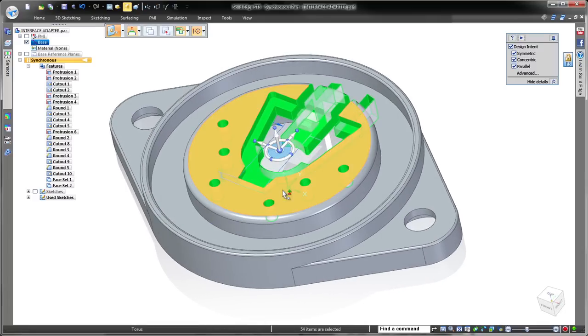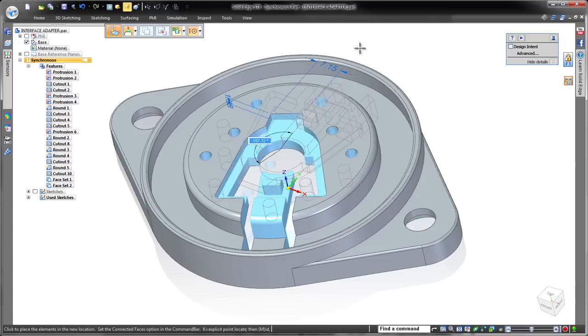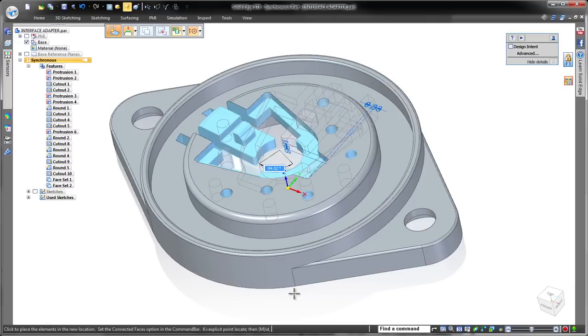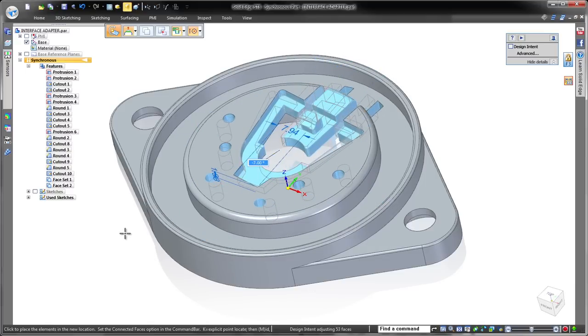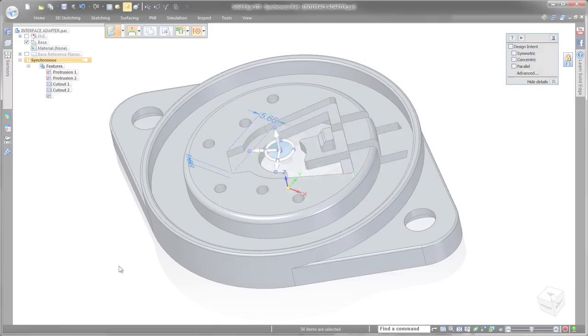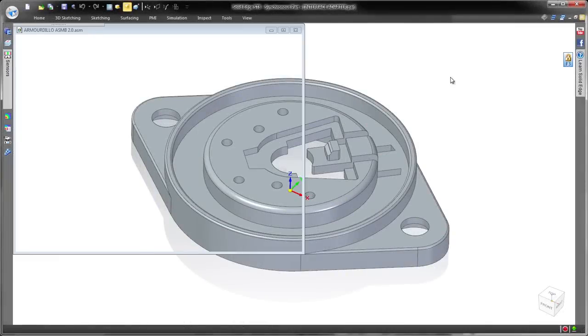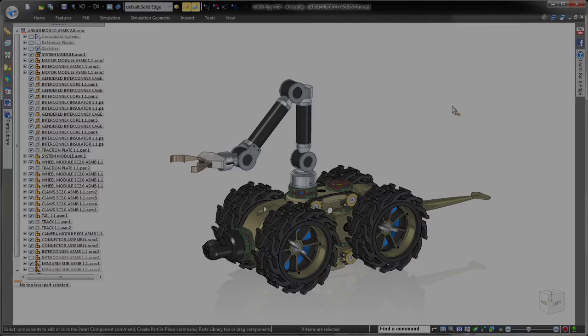Solid Edge with intuitive synchronous technology frees you to focus on your design instead of the software, empowering you to develop realistic, accurate products faster with lower development costs. Solid Edge. Design better.